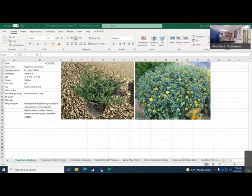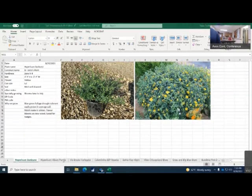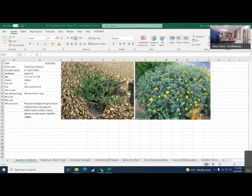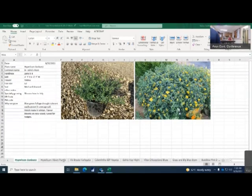Blue-green foliage, drought tolerant, easy grown in average soil. Mulch roots in the winter. Blooms on new wood, perfect for hedges. This is my next crop.